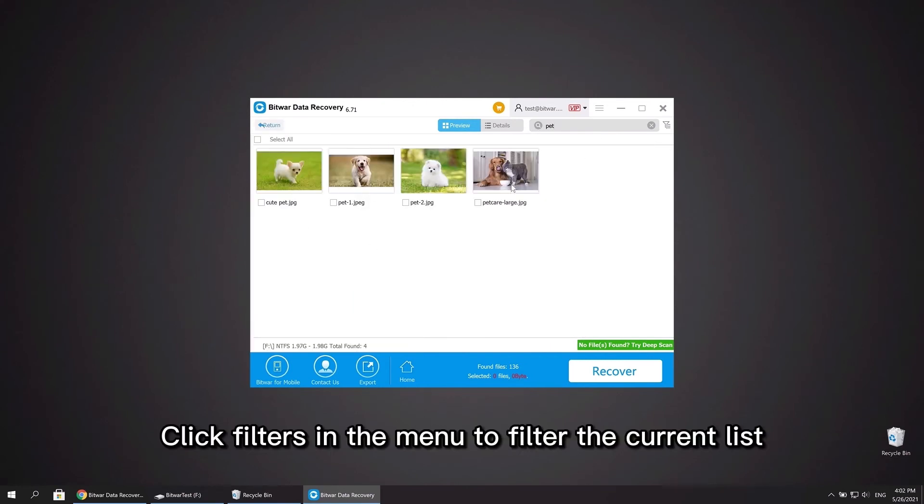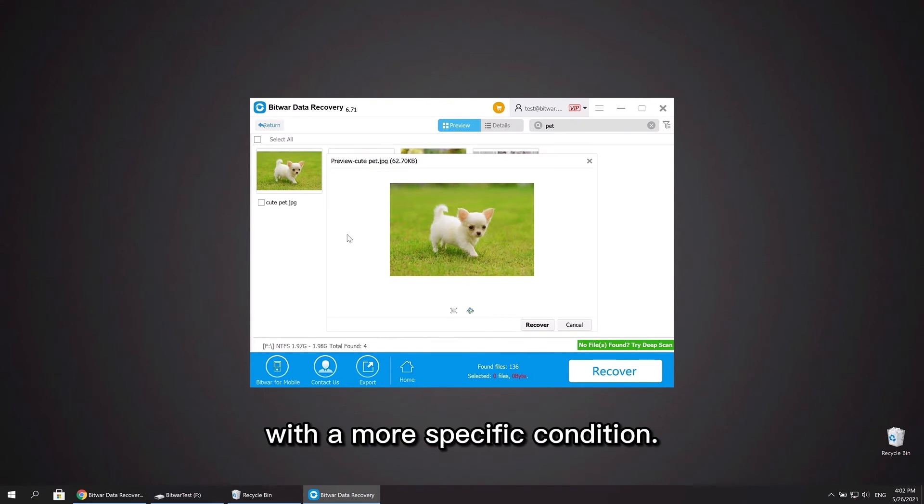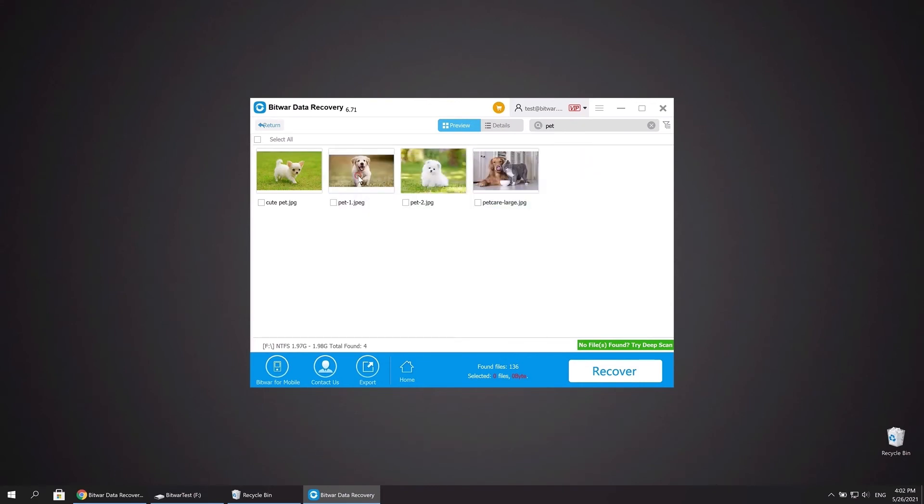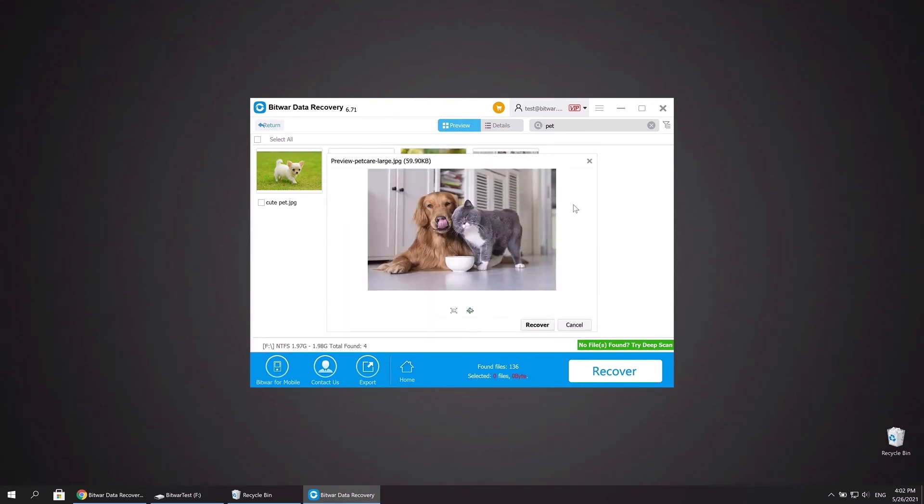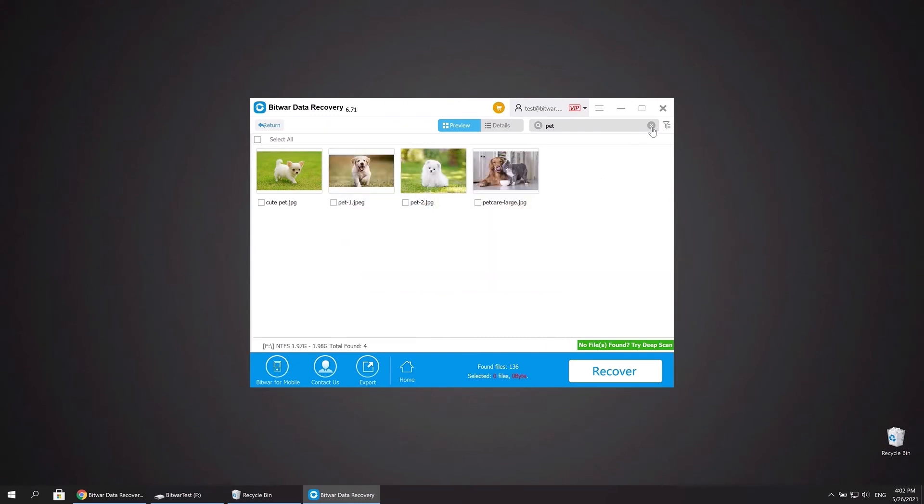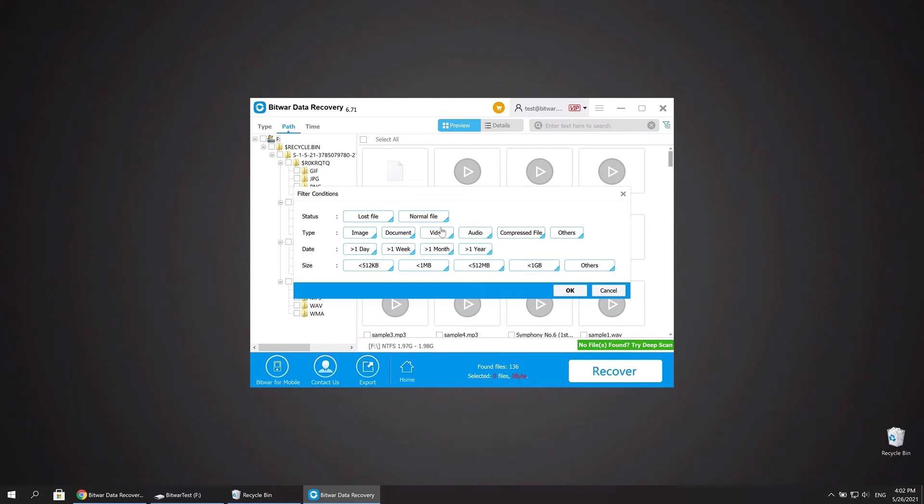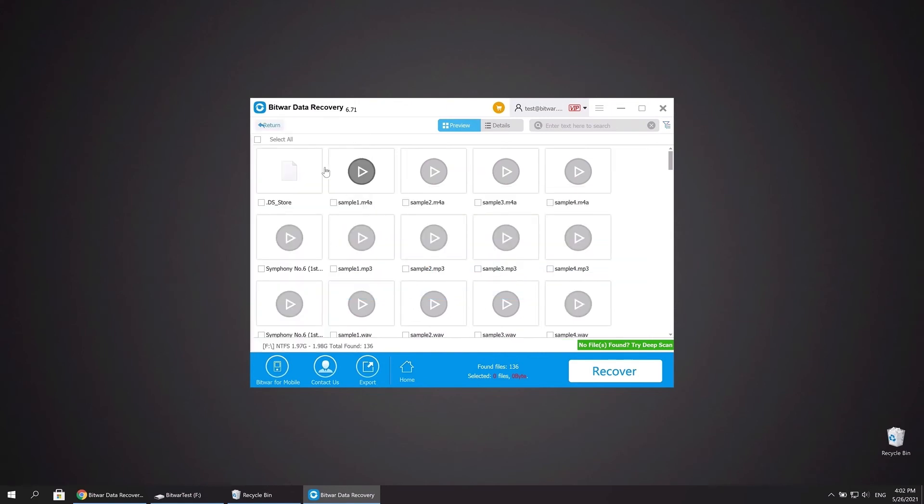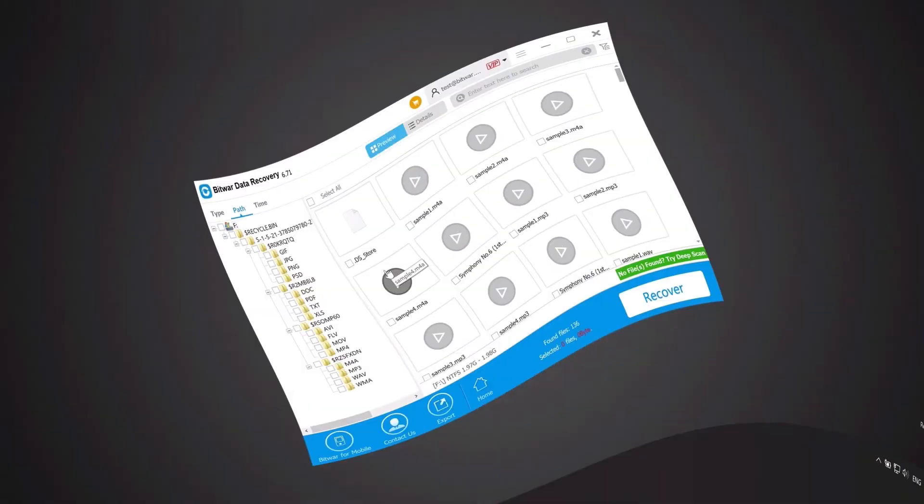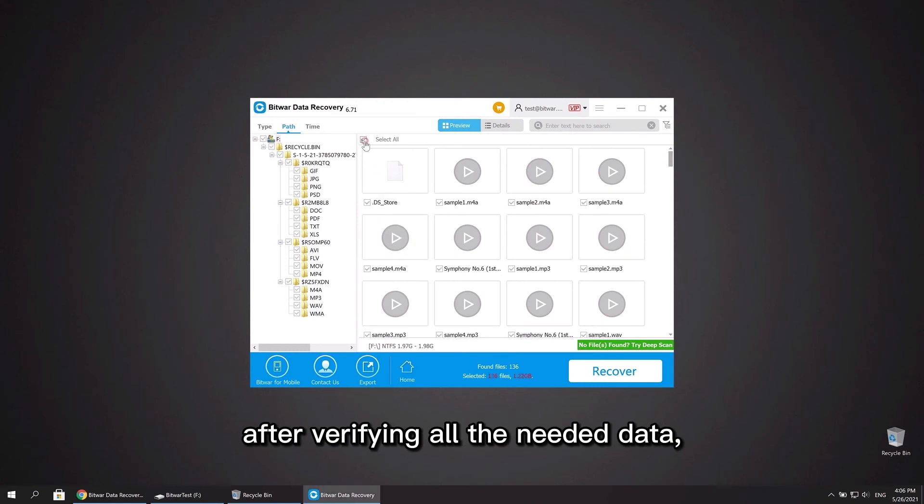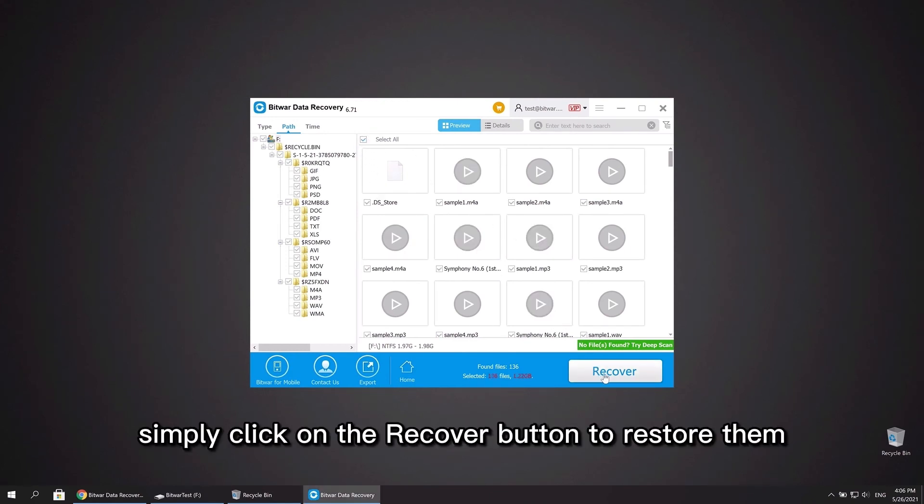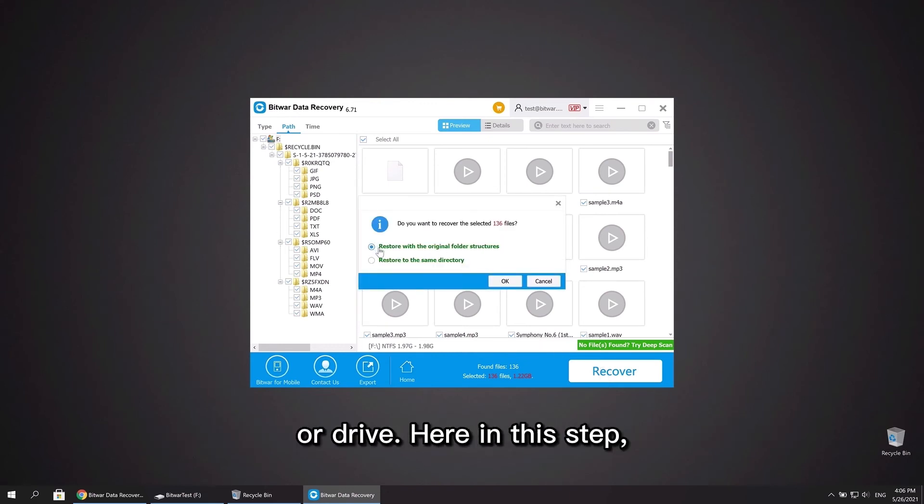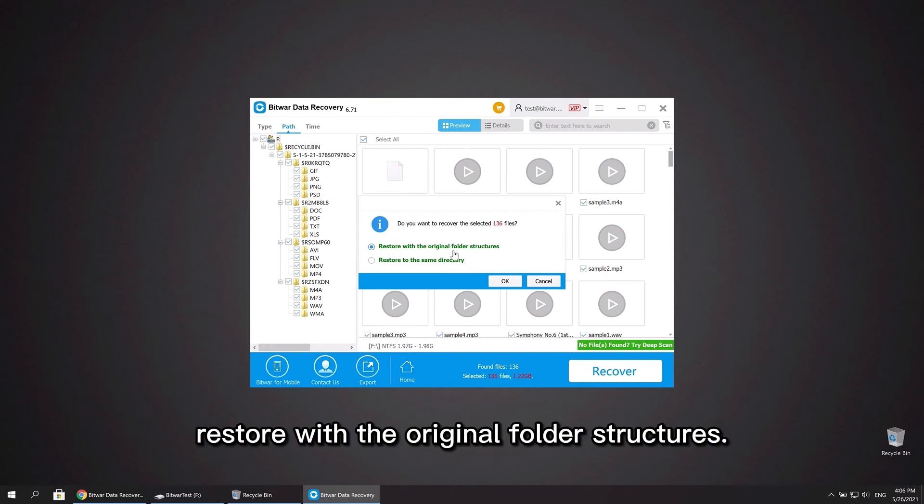Click filters in the menu to filter the current list with a more specific condition. Simply click on the Recover button to restore them to a partition or drive. In this step, don't forget to select this option: Restore with the original folder structures.